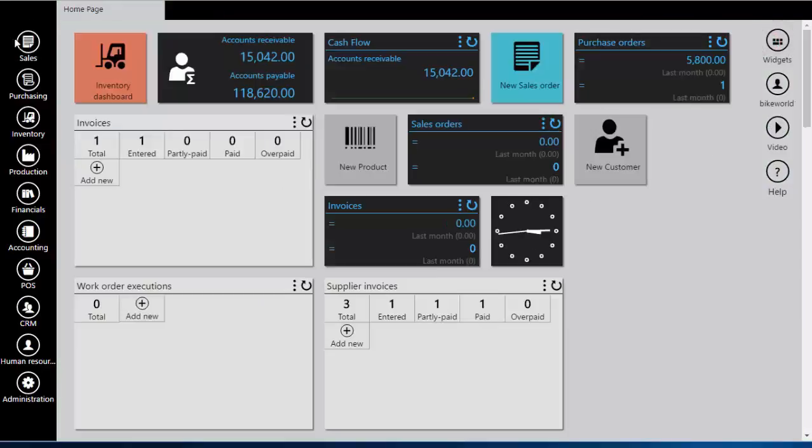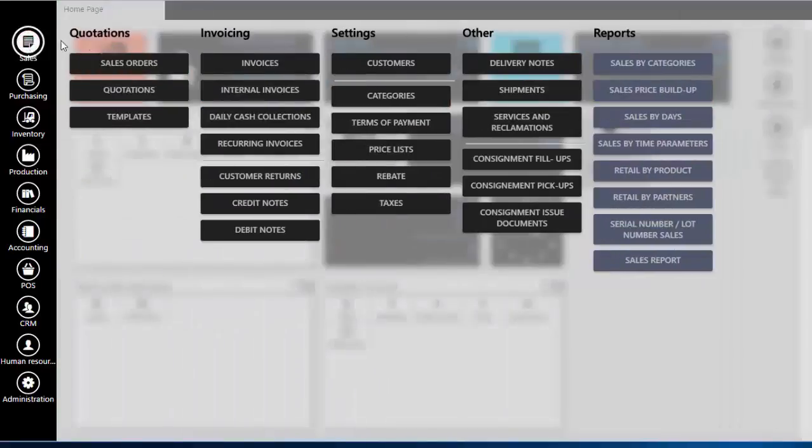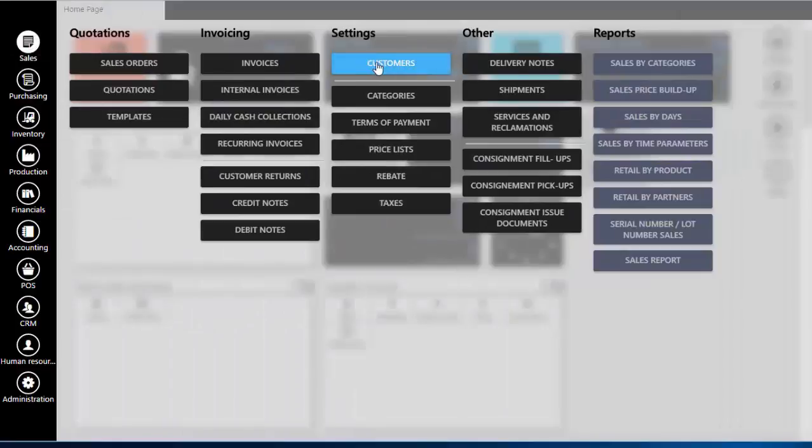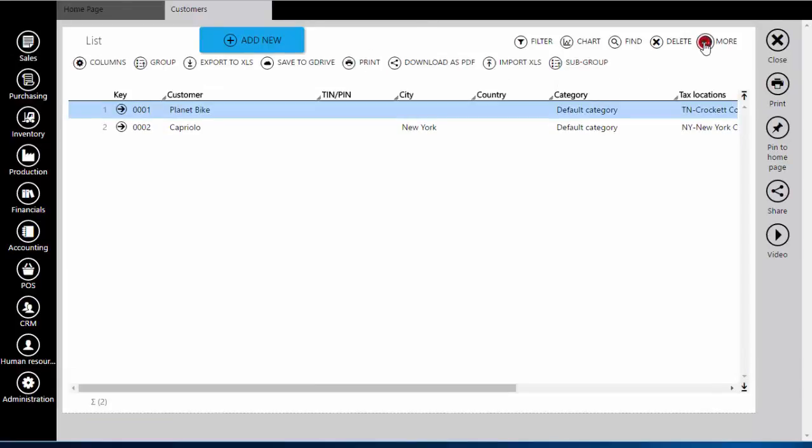The other way to import customers is to go to Sales. Under Settings find Customers. Click on More to open Droplist with more options. Click on Import XLS and then on Upload button to select your table.